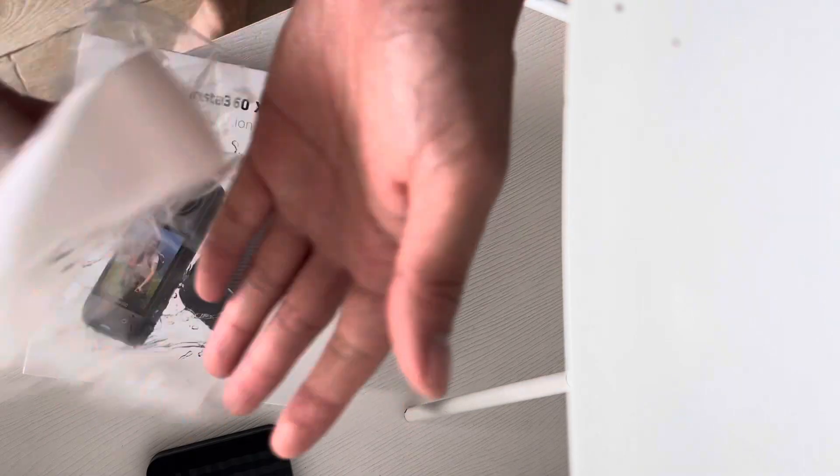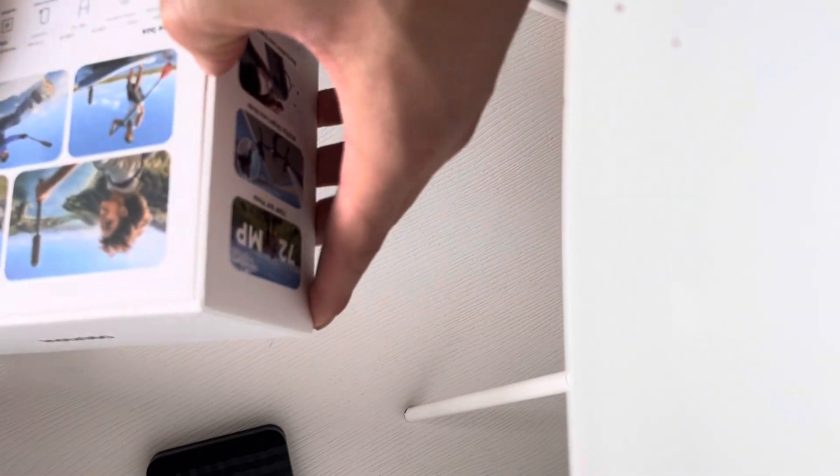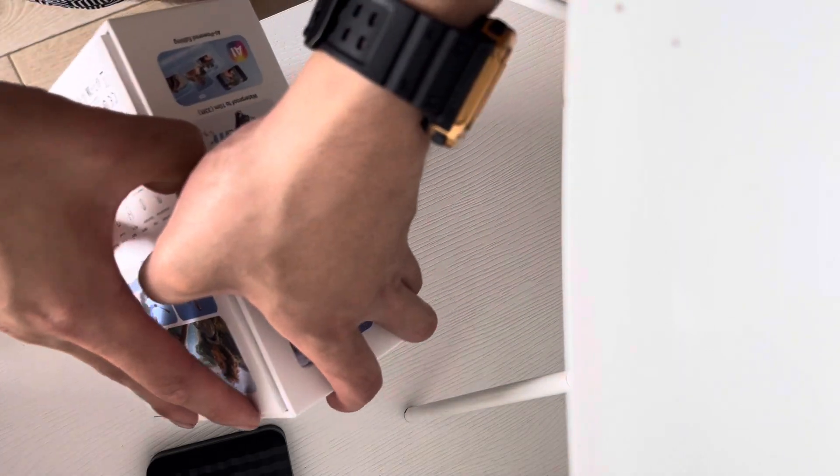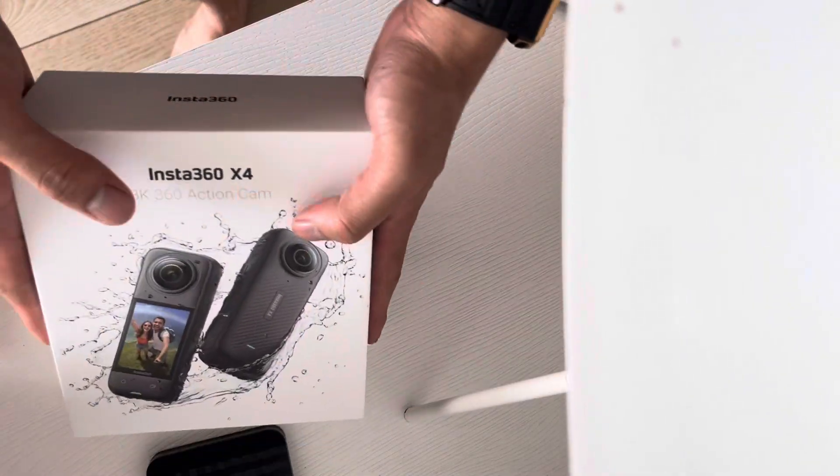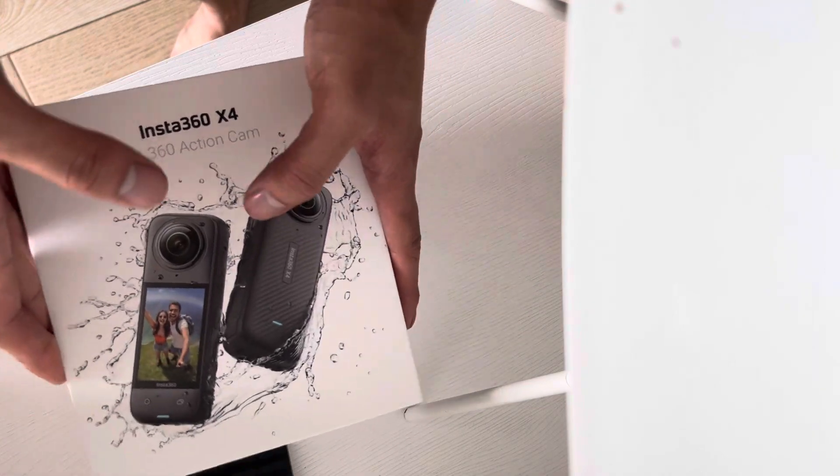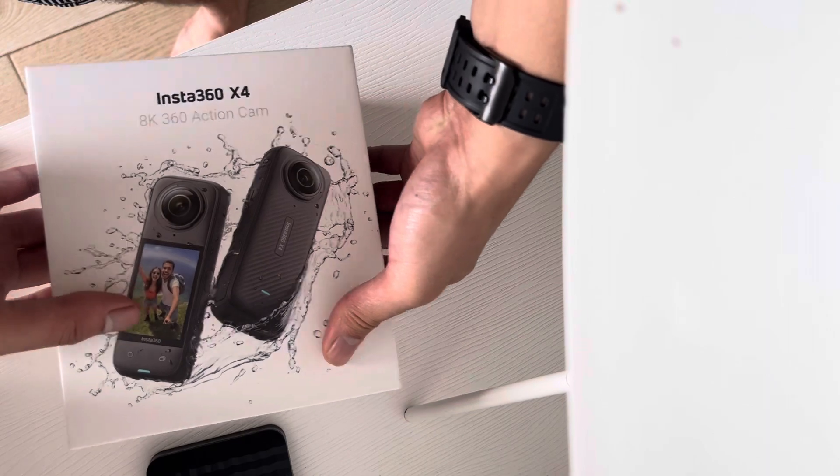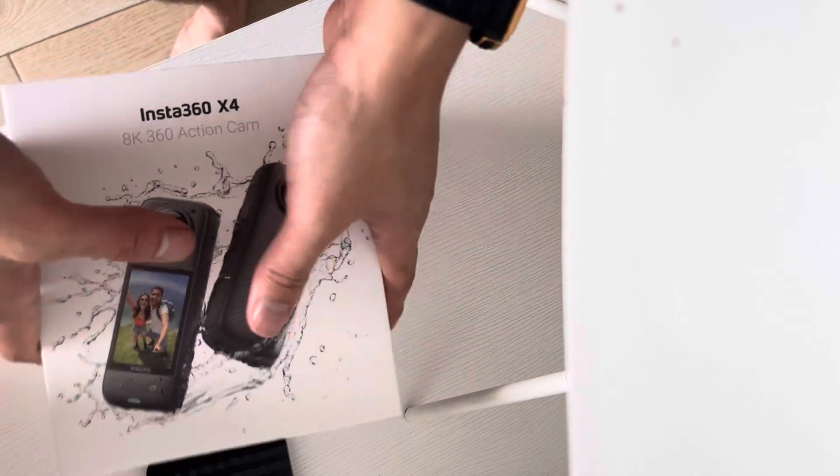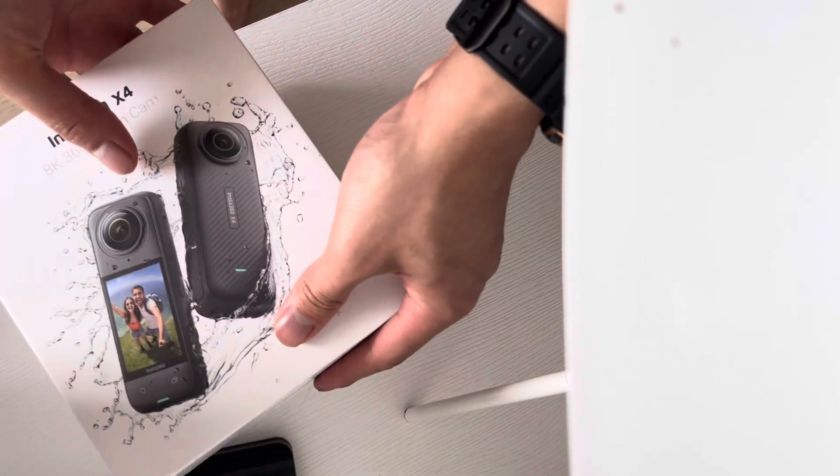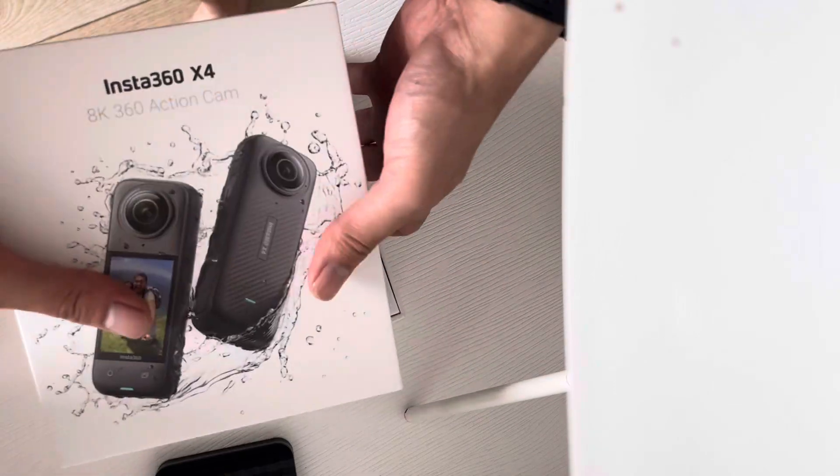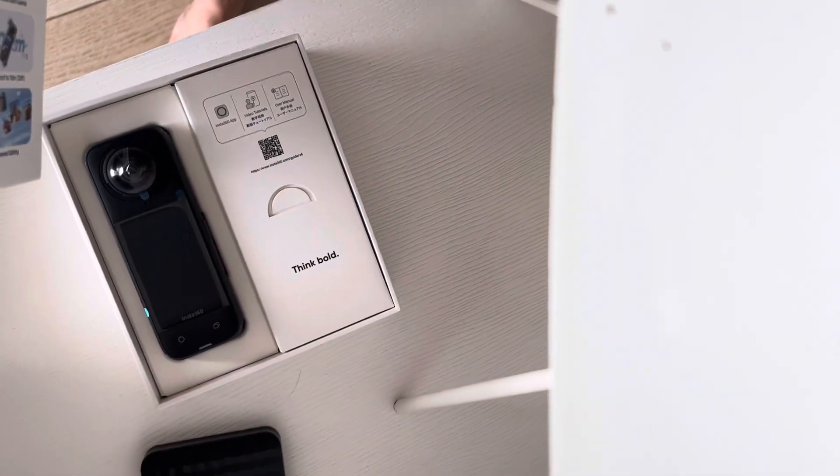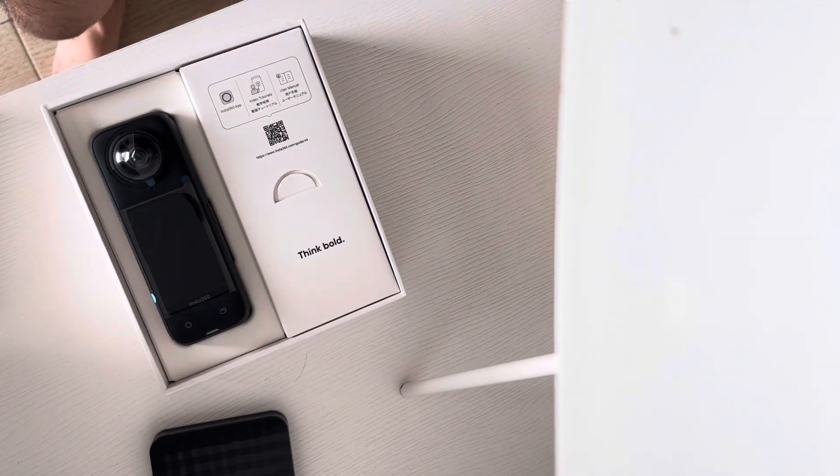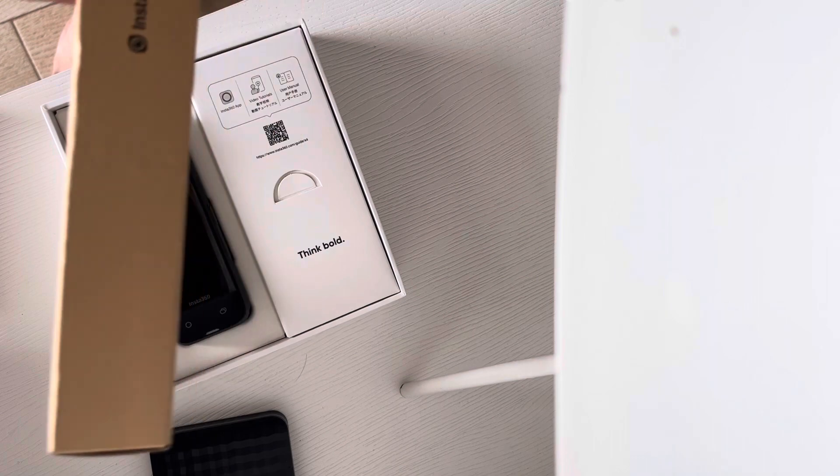I think this might be from the company, so I should probably blur that out. Here we go, let's open it up and see what's in the box. The X4 doesn't want to come out, so I'm using my lamp to hold this camera phone.